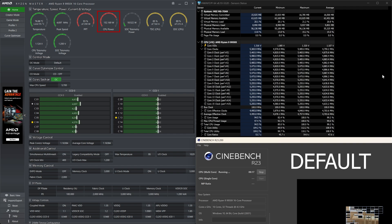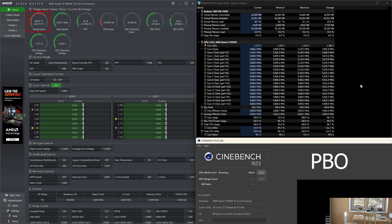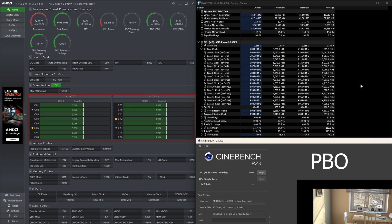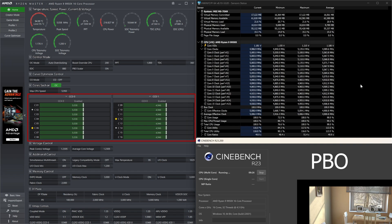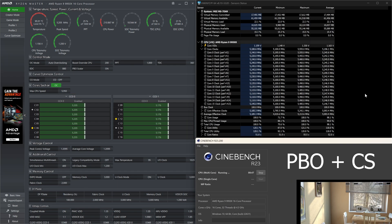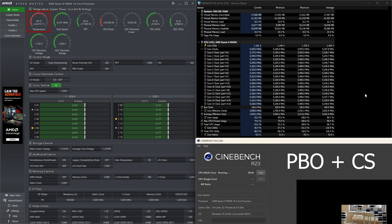While with PBO without Curve Shaper, we got 95 degrees, about 215 watts, and it clocks over 5 GHz on CCD1 and 4.9 GHz on the second CCD. So roughly 200 MHz above the default on all cores.